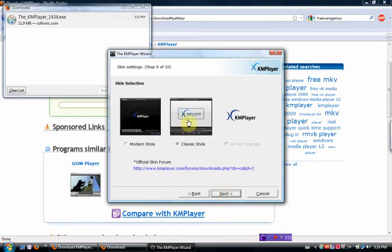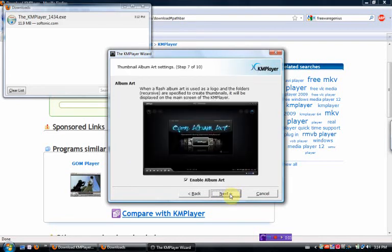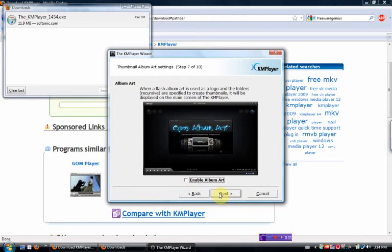Classic style is what I like. You can use the modern style, but I like the classic style. Enable album art. I'm going to say no. I just think that takes up extra memory.